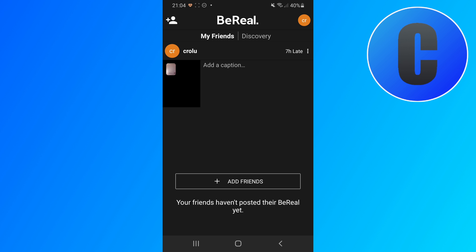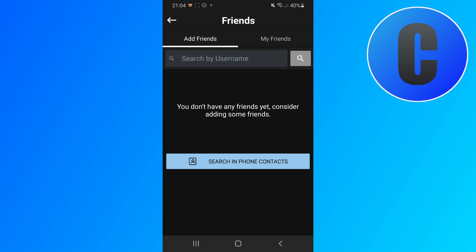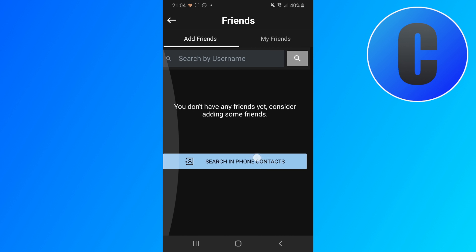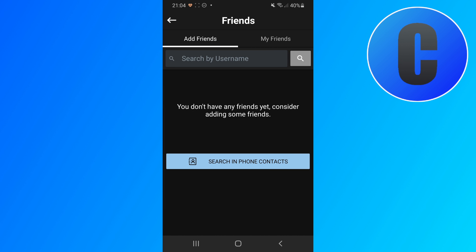So I do have multiple solutions in this video so let's try the first one. We're going to click in the top left corner first to click on the friends tab and then right here we see the option search in phone contacts. So if I click on this nothing happens as you can see. So that's my issue here and if you have this issue it's probably because you have denied the contacts permission.